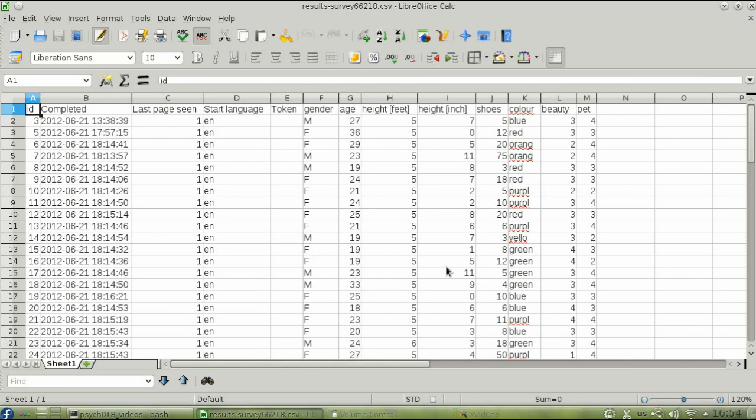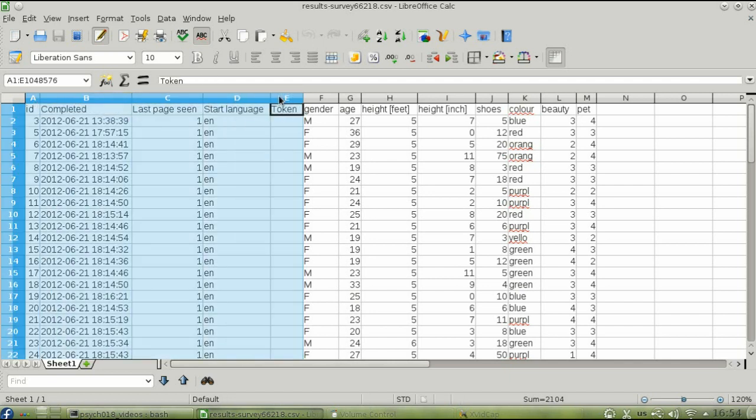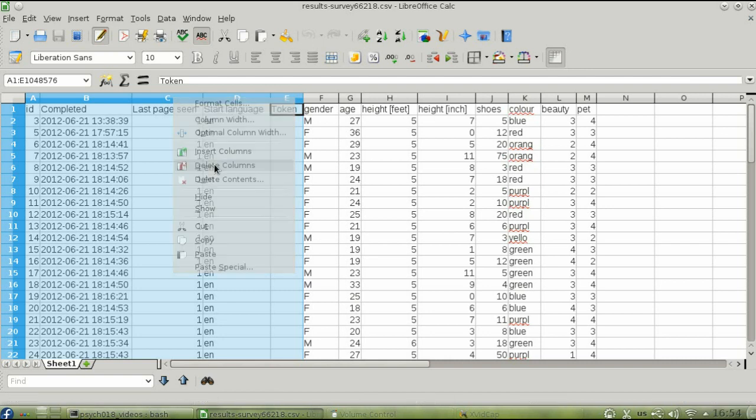The first five columns are internal information from Lime Survey. To get rid of them, put your mouse in the column header labeled A, and then drag across to select column E. With the mouse still in the column header letters, right-click and select Delete Columns.